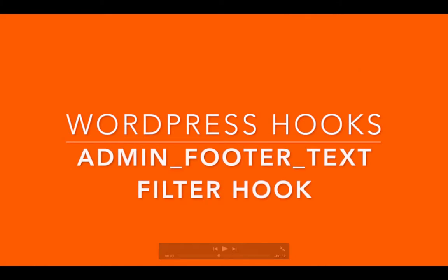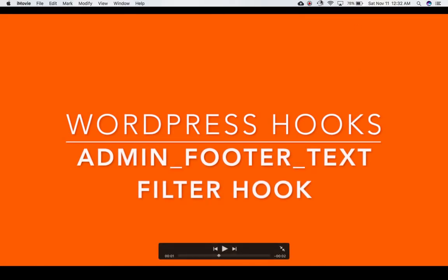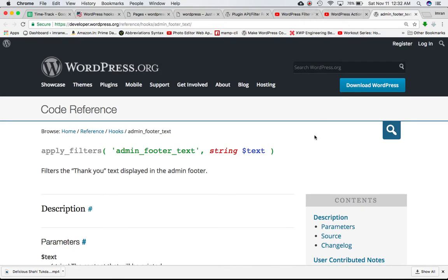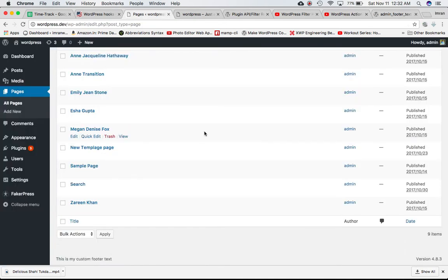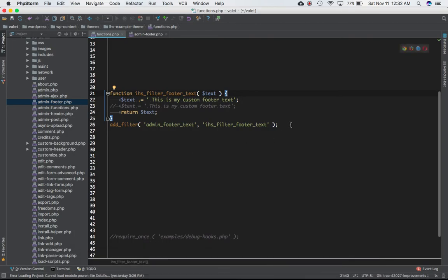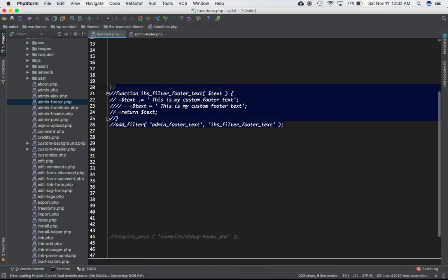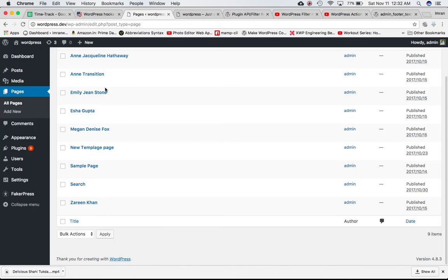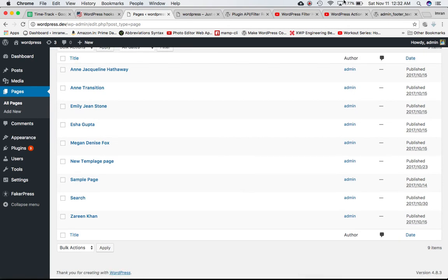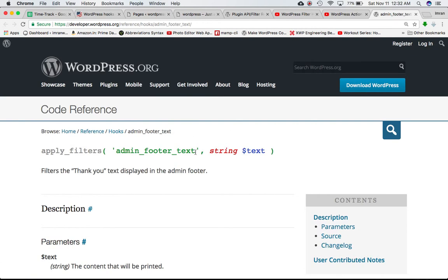In this video we're going to talk about the admin_footer_text filter hook. If you look at the codex, we can see that this hook is defined by the apply_filters function, which basically filters the 'thank you' text displayed in the admin footer. If you go to the admin and comment out your code, you can see this is the thank you text: 'Thank you for creating with WordPress.' You can modify or completely change this text using the admin_footer_text hook.